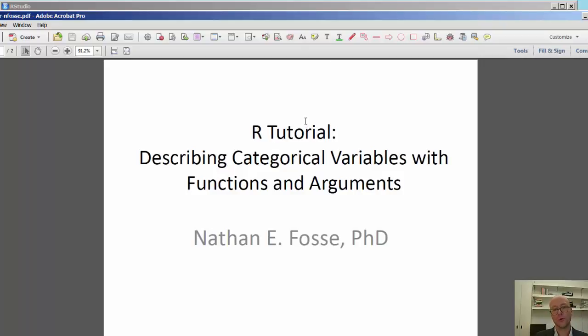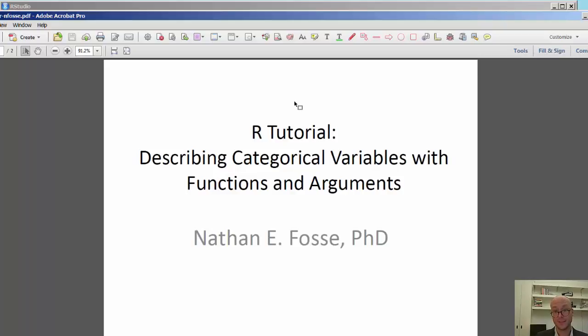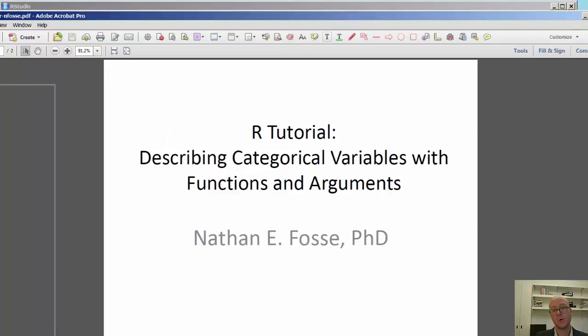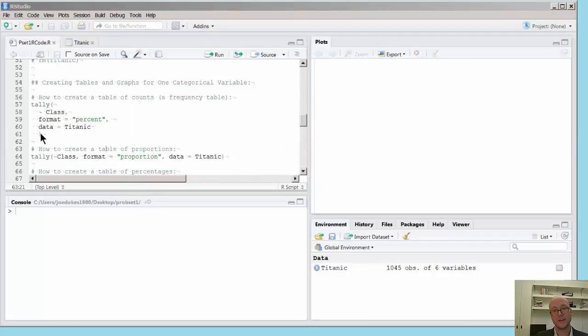And before we begin, I should emphasize that you should have already downloaded or loaded the Titanic dataset and installed RStudio with the Mosaic package.